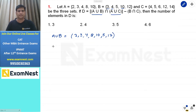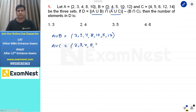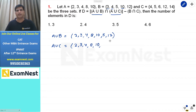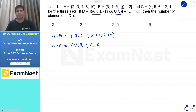What about A union C? Again A के सारे members लिख सकते हैं: 2, 3, 4, 8, 10। और C में वो members जो already count नहीं हुए हैं। 4 हमने already count कर लिया है, तो 5, 6, 12, 14 ये हमने यहाँ count नहीं किया है। तो इन्हें हम लिखते हैं: 5, 6, 12, and 14।